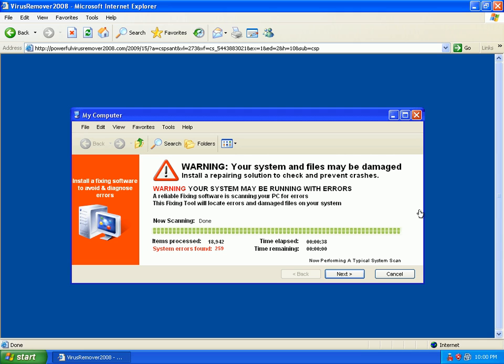This is Virus Remover 2008, that's the latest rogue. It's the one after Antivirus 2009.